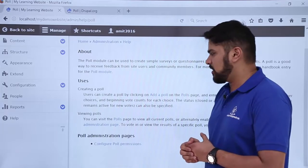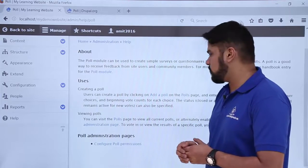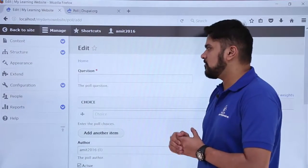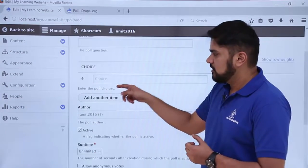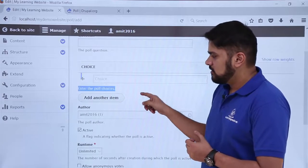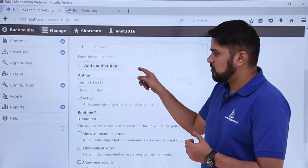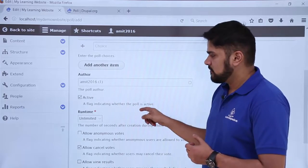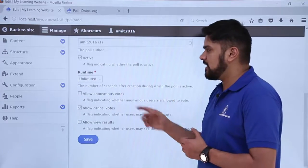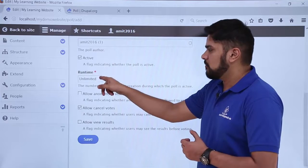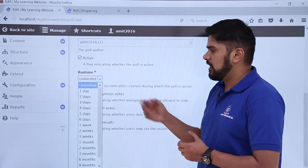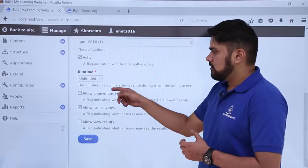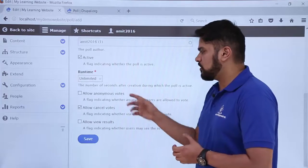Now we need to create a new poll, so we will select 'Add a poll'. Here you can see we can add a new poll by adding a question and choices. We can add more choices here. The settings visible include: author (posted by admin), active status, and runtime — meaning for how many days the poll would be visible on the website. We will select 'unlimited'.